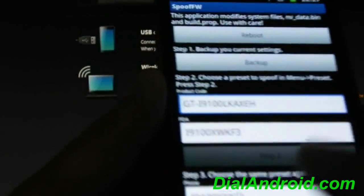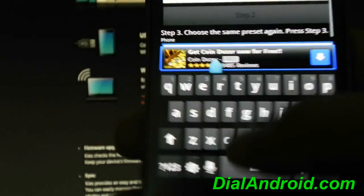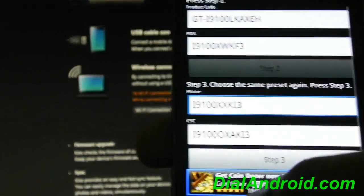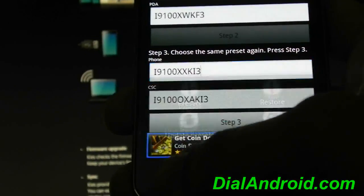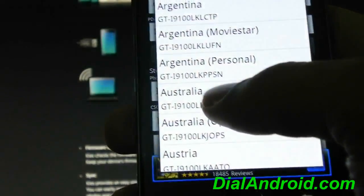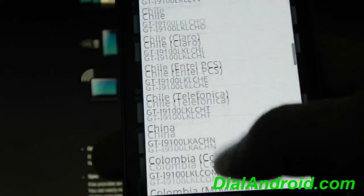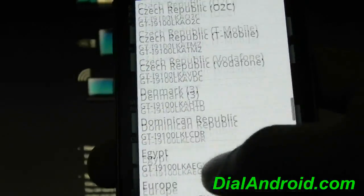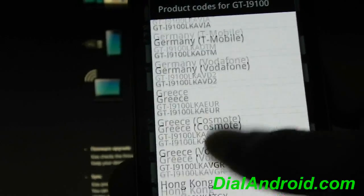And now you are on the step 3. So just select here and again choose a preset. And choose the same country which you have chosen before. We have chosen Hungary so we will again choose Hungary.